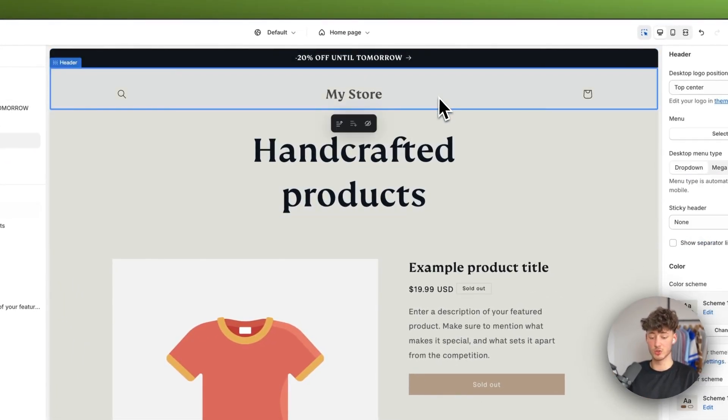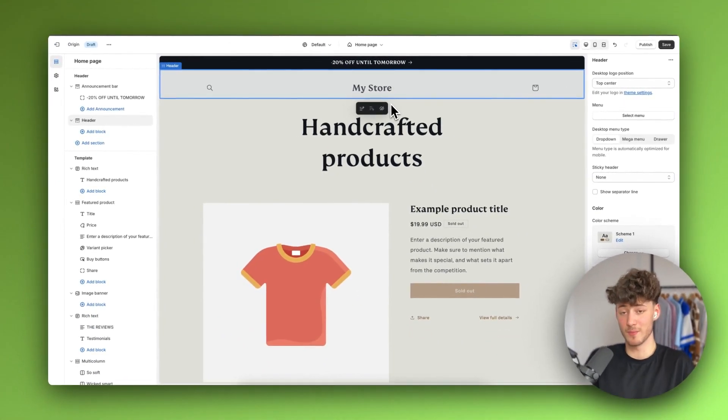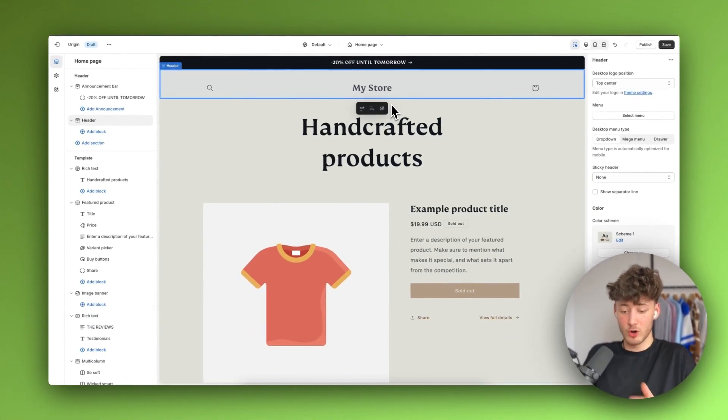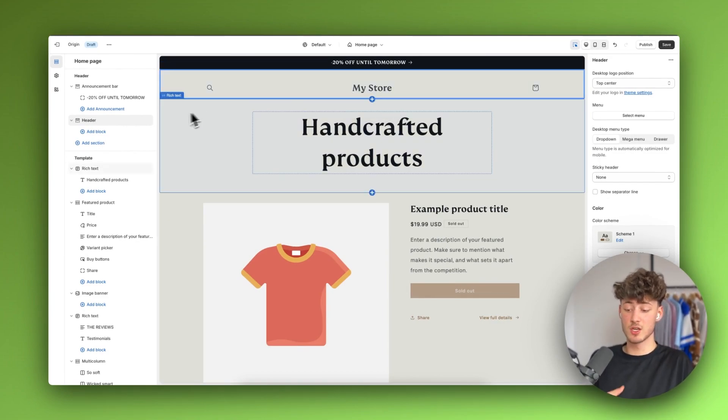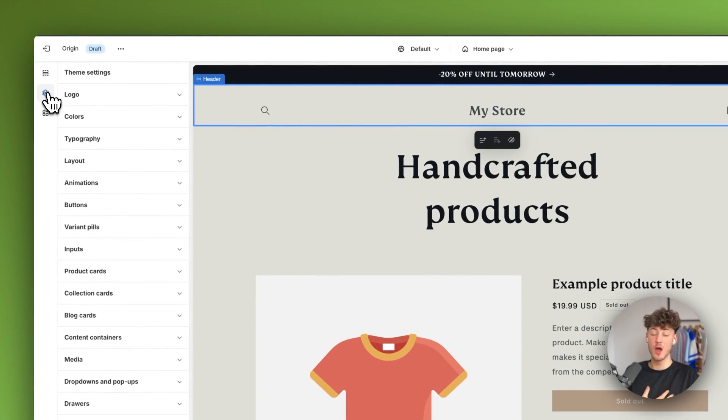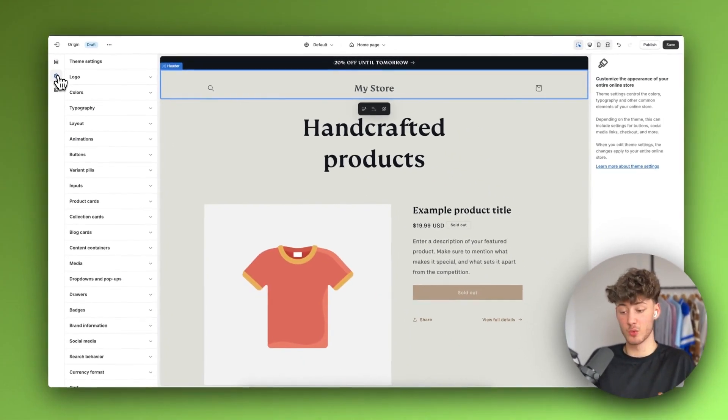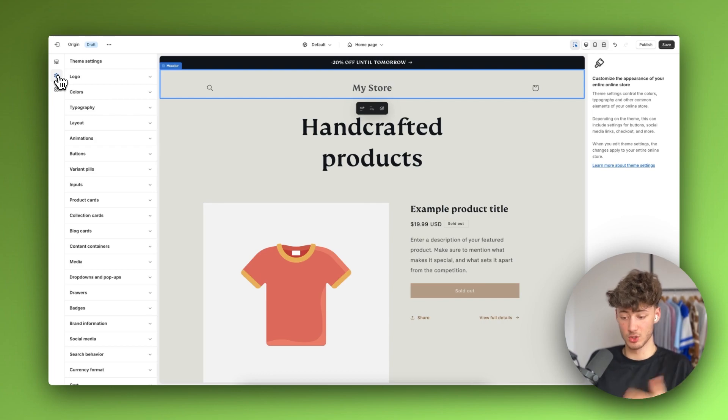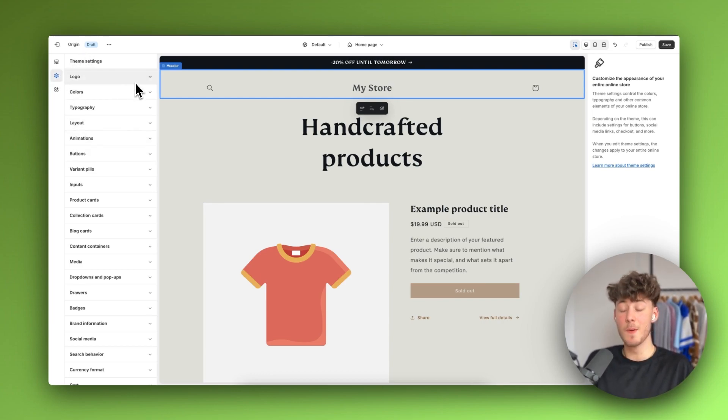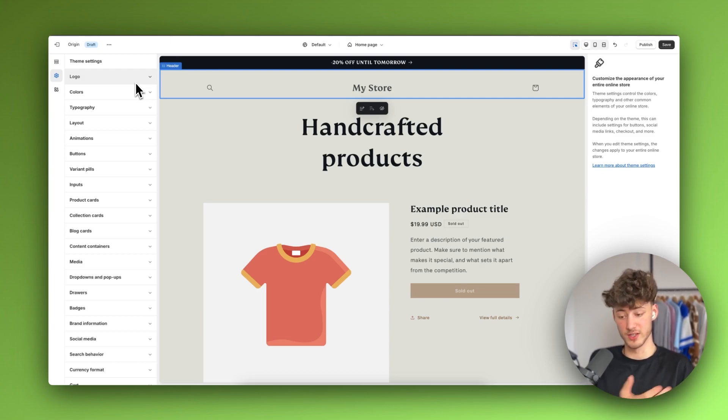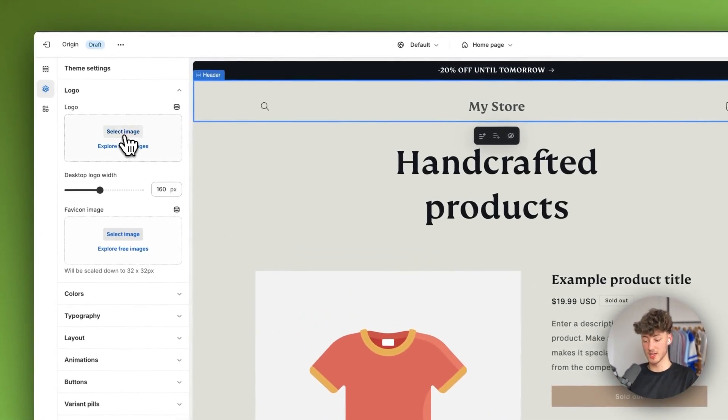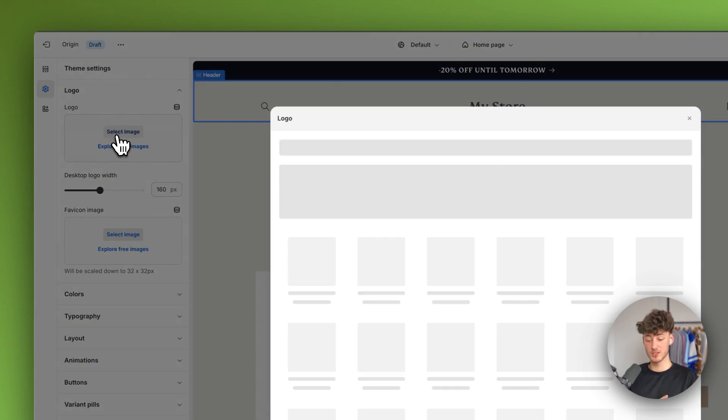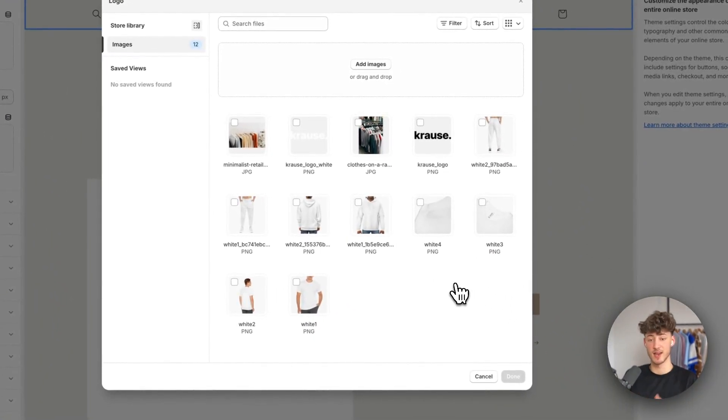Let's now get to the header part. By default we don't have our logo set up, and to change this we want to head to the theme settings right here. These theme settings work as the default for all across your website. So if you change things here, this is automatically going to be updated across all of your different sites. To get started, head to logo, click on select image and either select the logo or upload your logo right here.